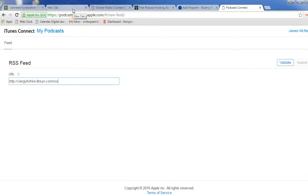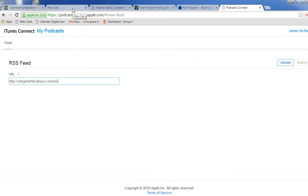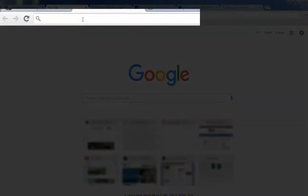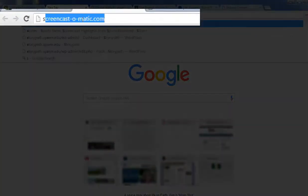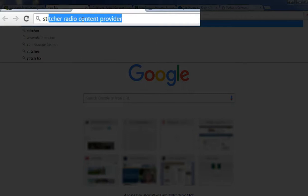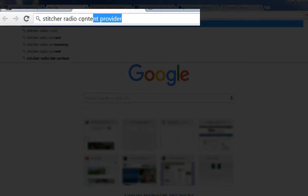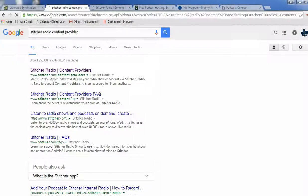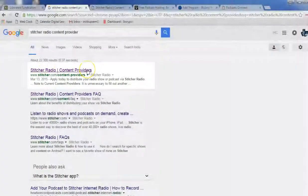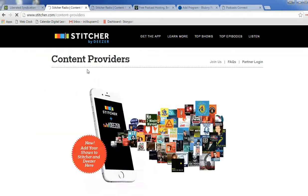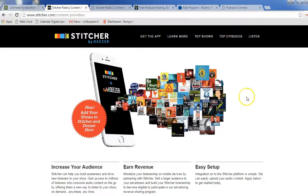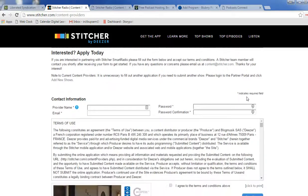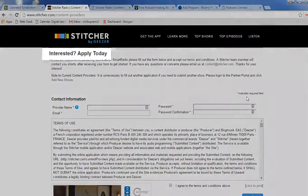To submit the same podcast to Stitcher Radio, you can open up a new tab in Google and type Stitcher Radio Content Provider. And that search will bring back the top option, Stitcher Radio Content Providers. And open that up. Actually, if you scroll down, once you have an account, you can just click on Login. But you'll see this Apply Today,